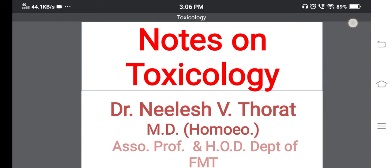Up to last lecture, we have seen some topics from forensic medicine: introduction to forensic medicine, certain legal terminologies, courts in India, summons, inquest, postmortem examination — all these things we have seen in the last lecture. Now we will switch on to toxicology today.